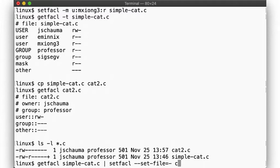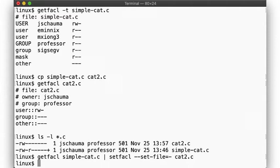Here we go. Setfacl can read the ACL description from stdin and apply it. Nice.